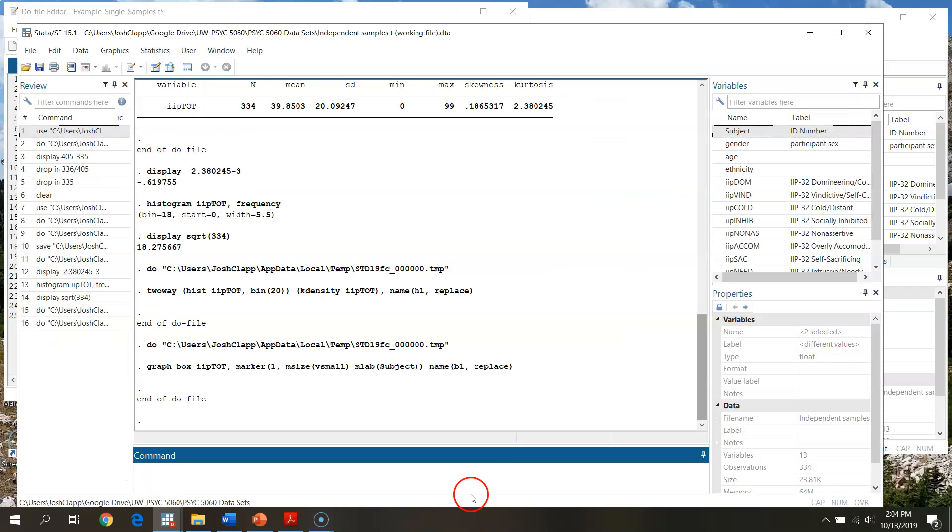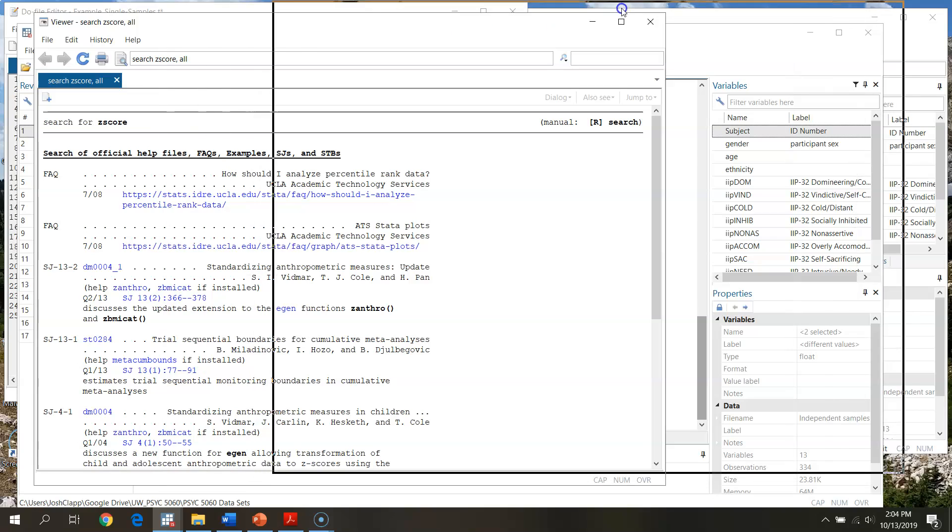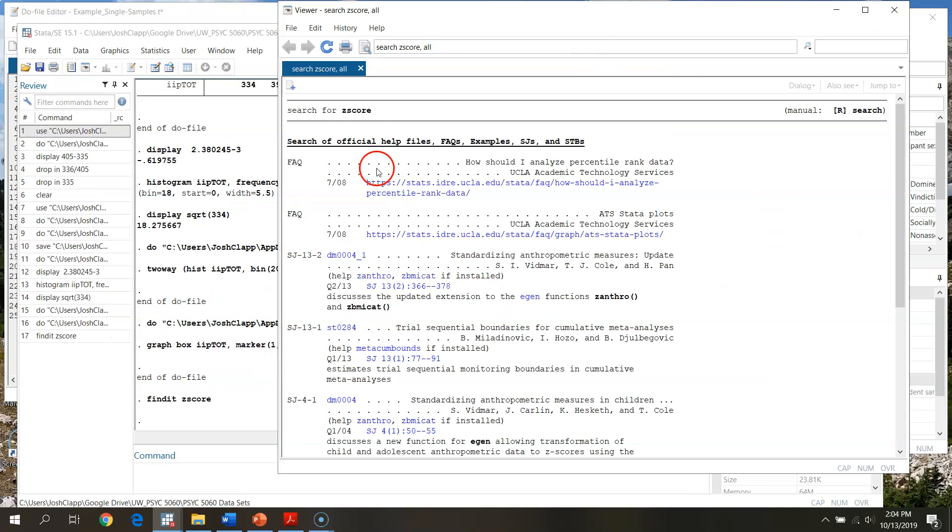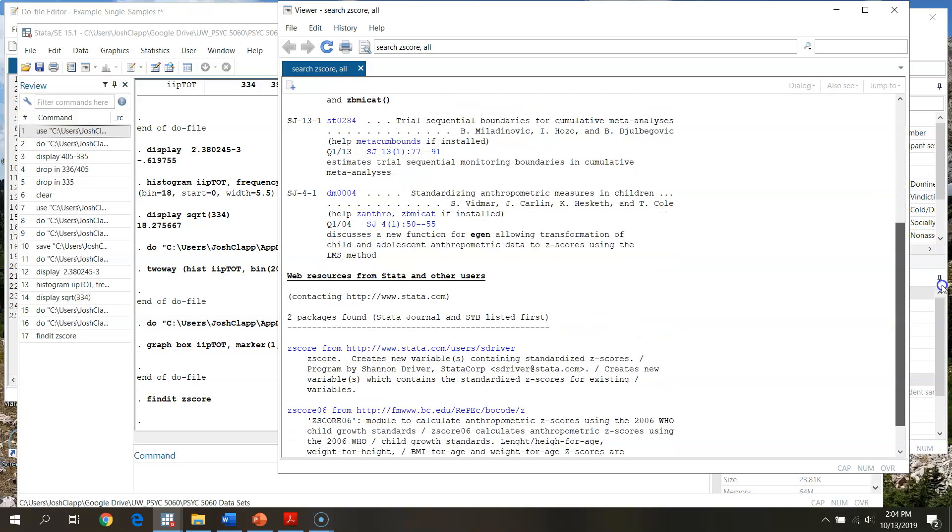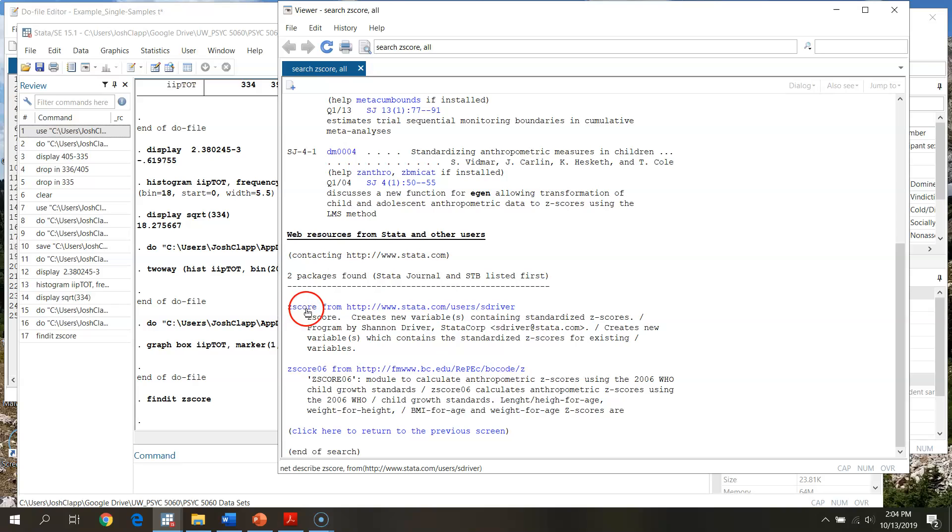But easy enough, I can go down to my command prompt. If I hit find it, and then z-score, and search, what STATA will do is search the internet for z-score, anything commands in this area. If we scroll down here, you'll see web resources from STATA and other users. Two packages found, here's the one that we're looking for: z-score creates a new variable containing standard z-scores, gives who the program was developed by.